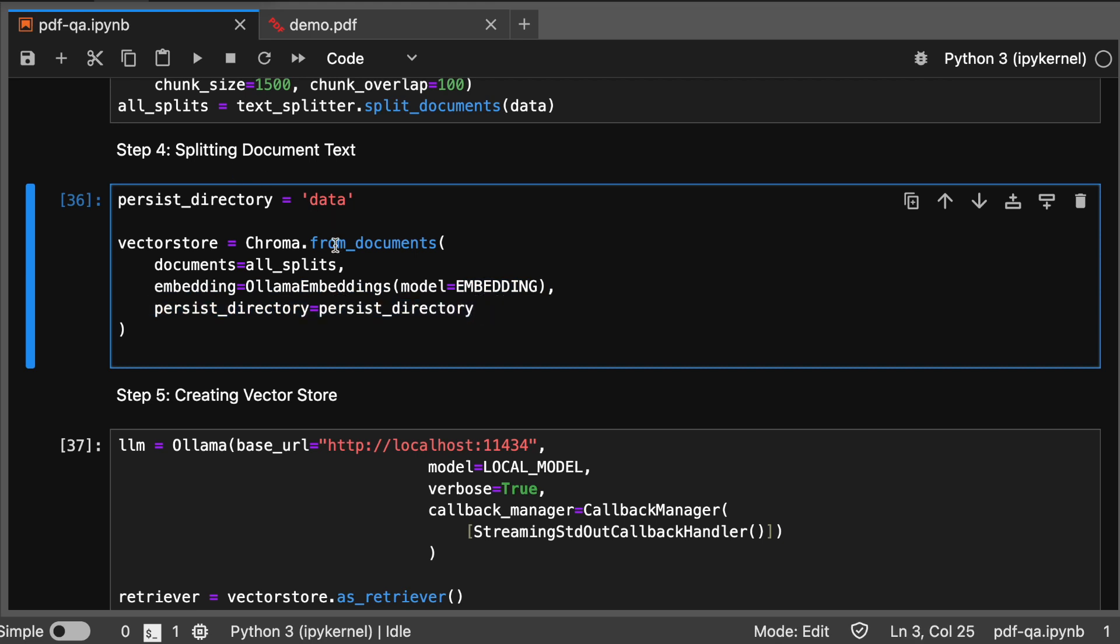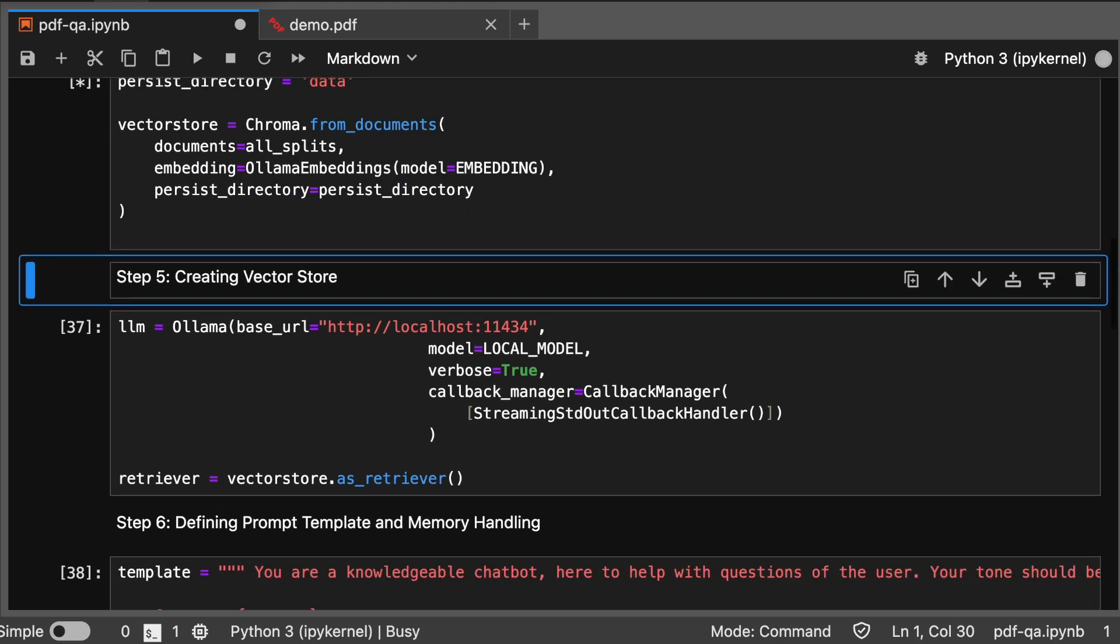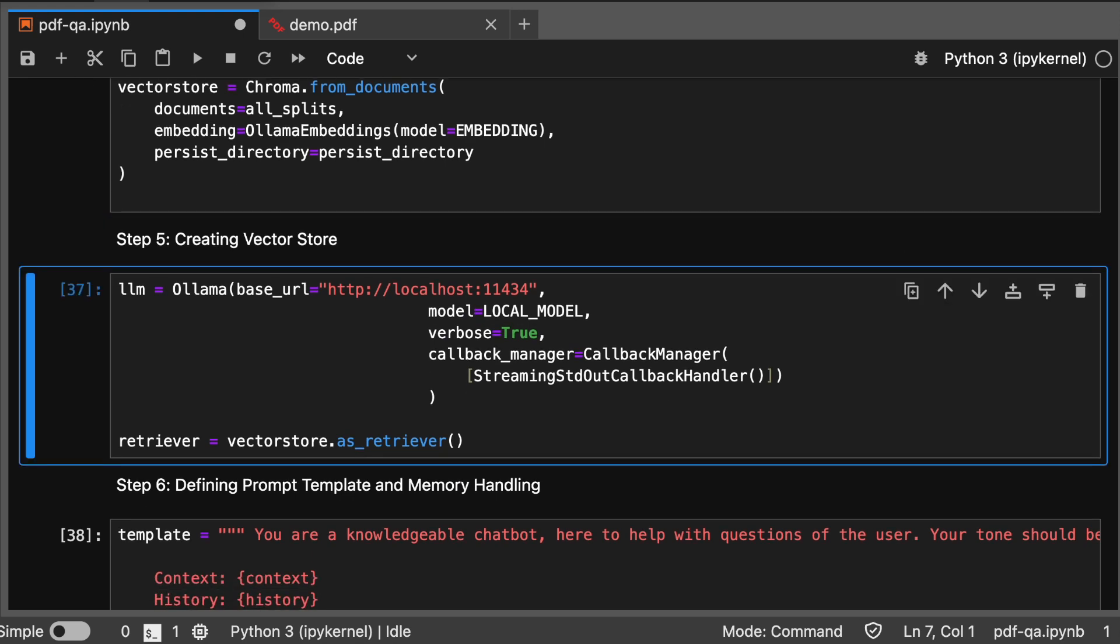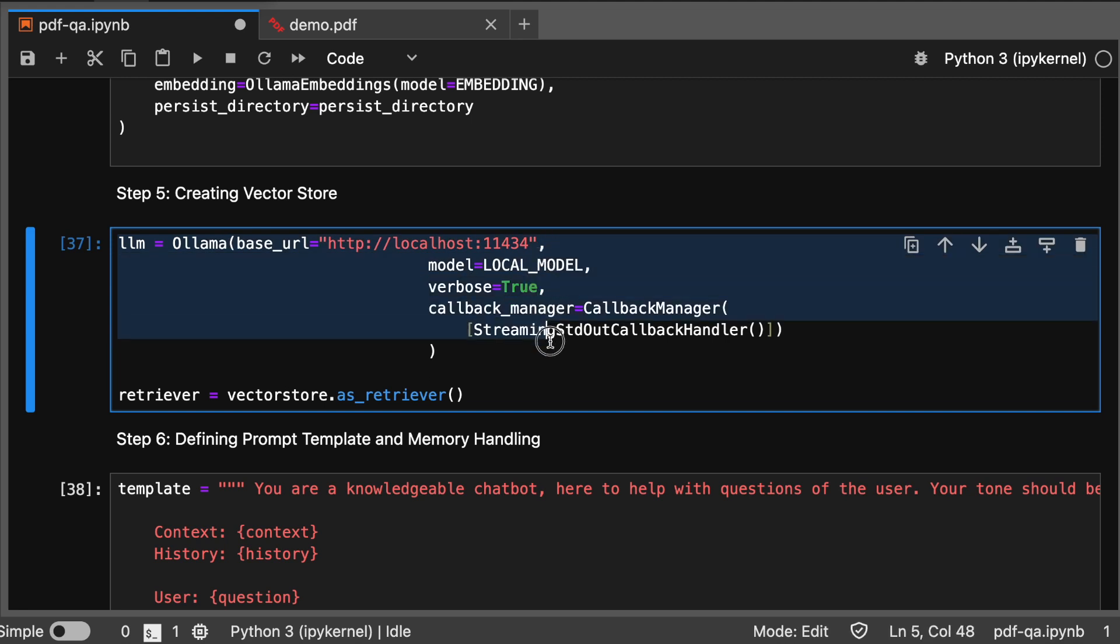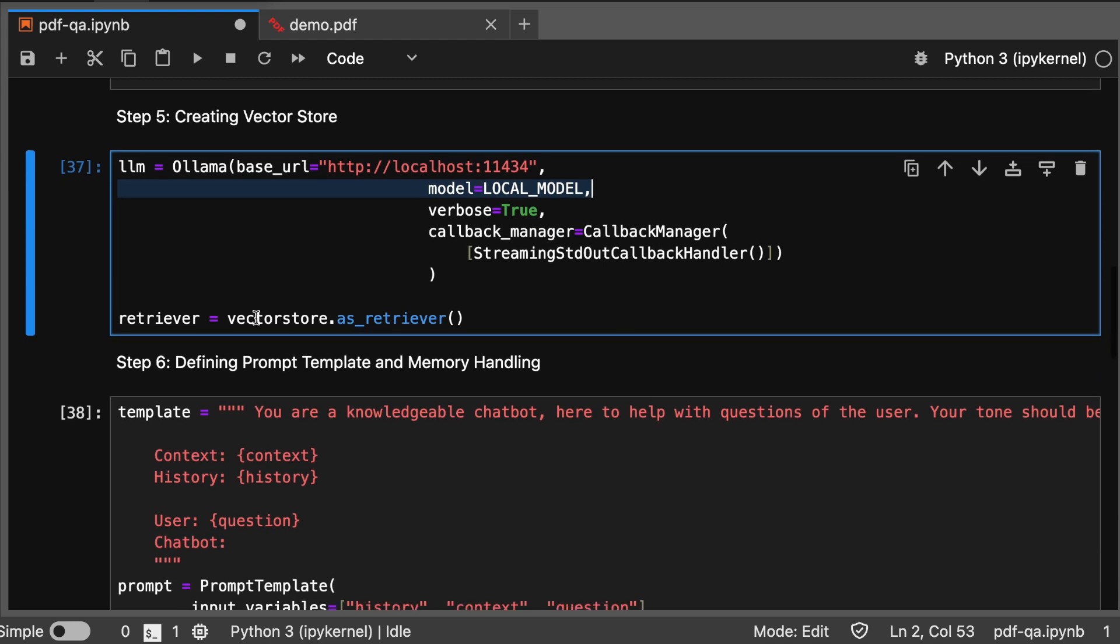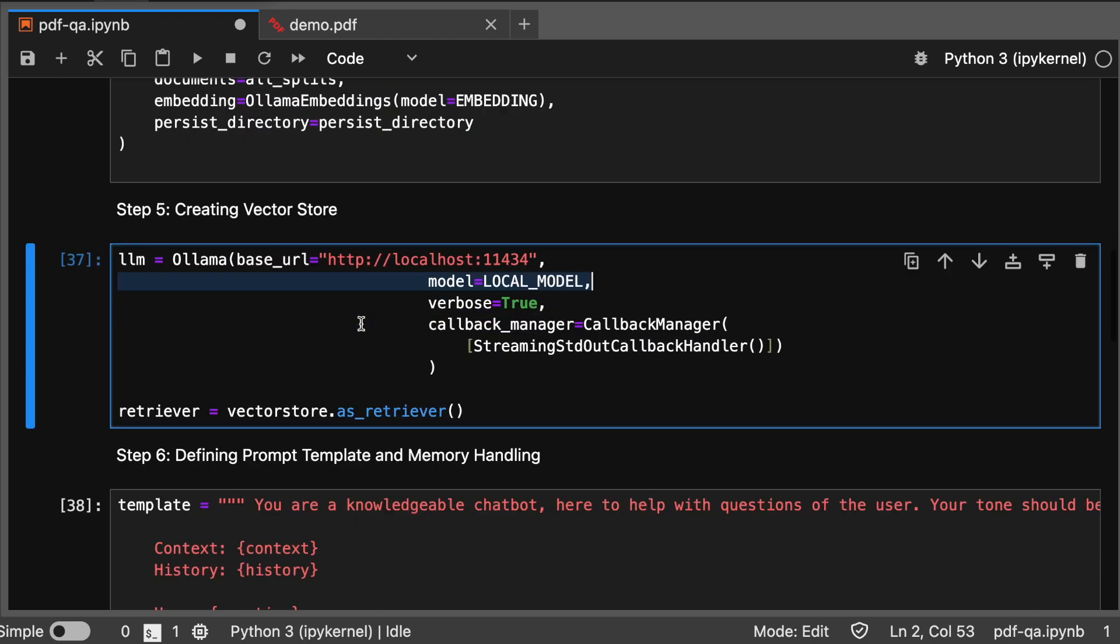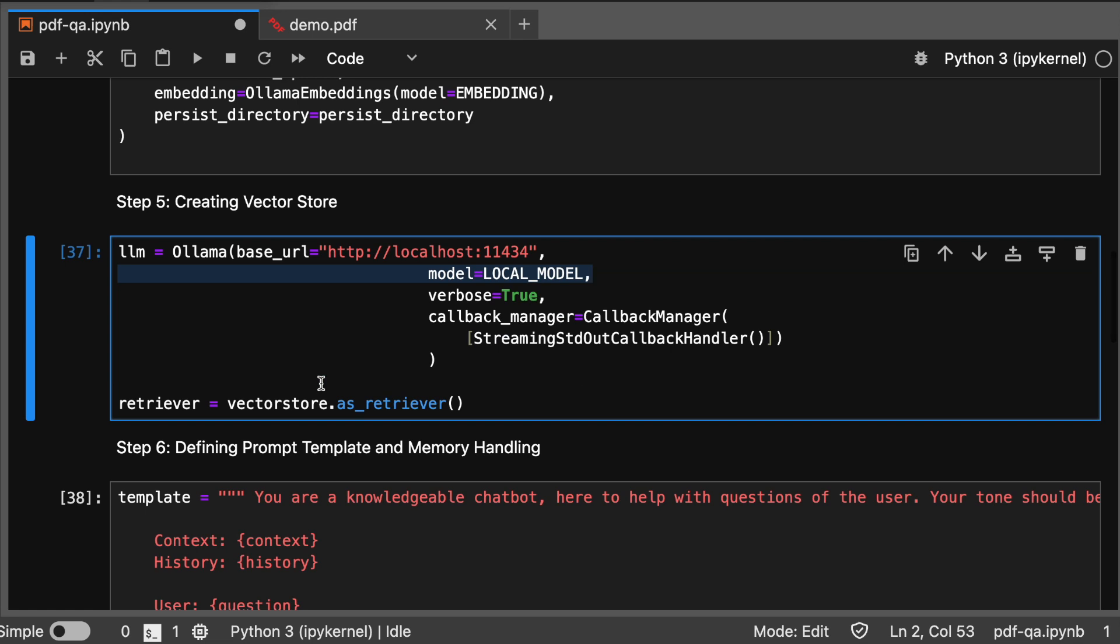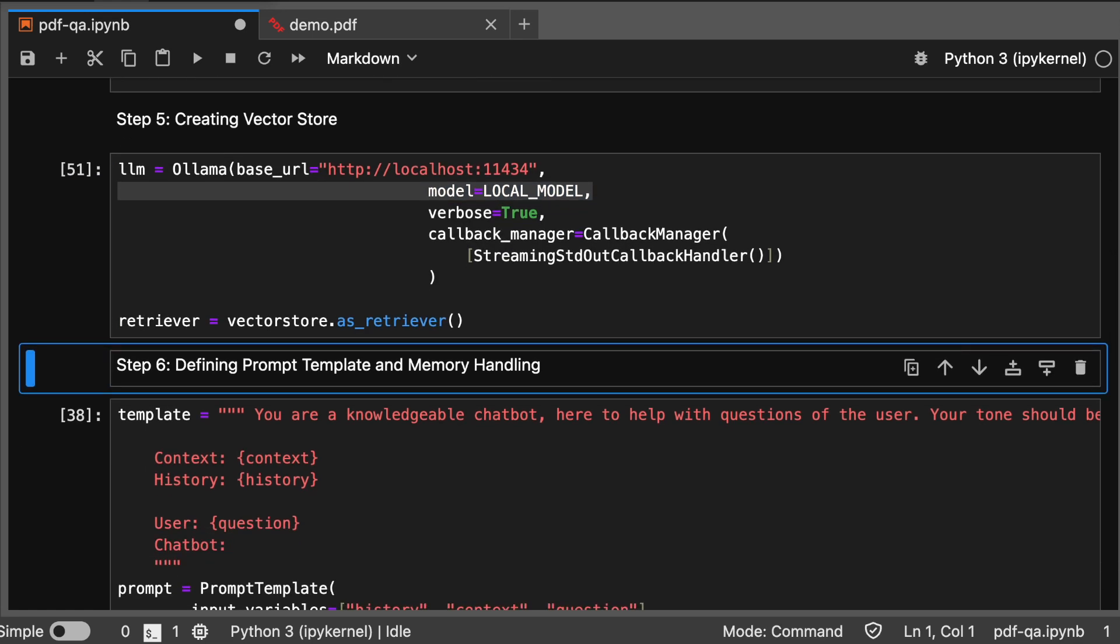Creating the vector store. Here I'm assigning the LLM. I've already mentioned the local model as Llama 3, then retriever as vector. From vector store as retriever. Followed by that, we define a prompt template for structuring interactions.